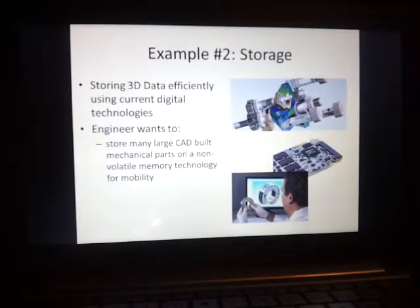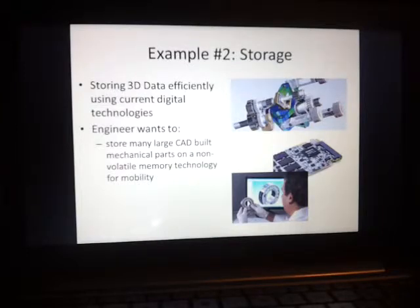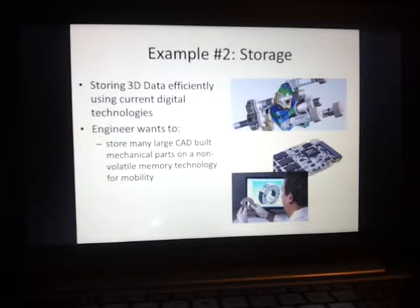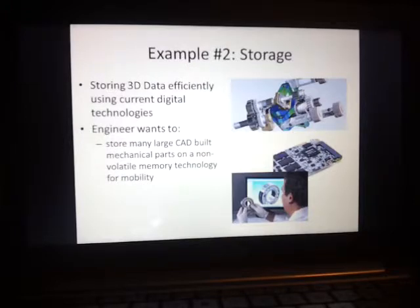The second problem is storage. As an example, let's say an engineer wants to store CAD models on some sort of non-volatile memory technology. Maybe he wants to put a CAD model onto an EPROM in order to program a robot arm to build the actual structure. Using compression, he could not only fit more data onto the single EPROM, but he could also save money by allowing older EPROMs to still fit more complex models, and memory devices with more space could be used to develop even more complex models.